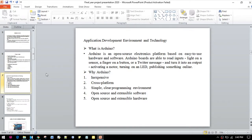The reasons why we are using Arduino are: it is inexpensive, cross-platform, simple, clear programming environment, open source and extensible software, and open source and extensible hardware.